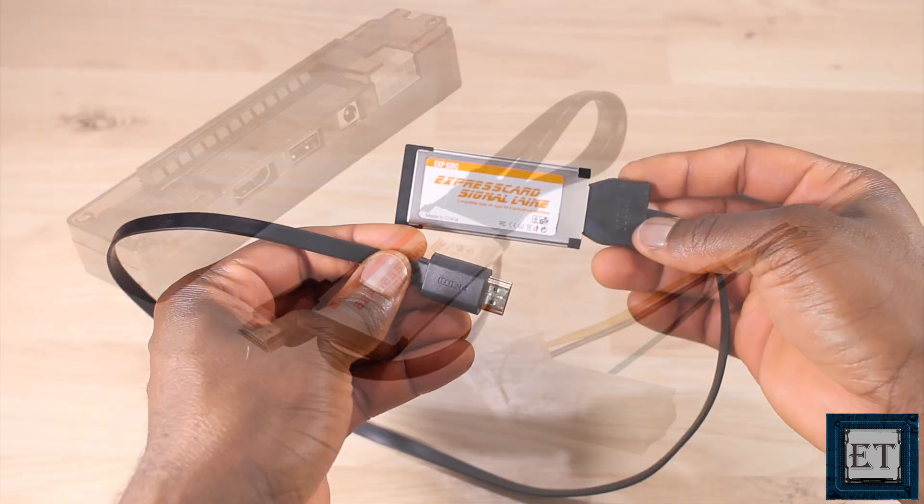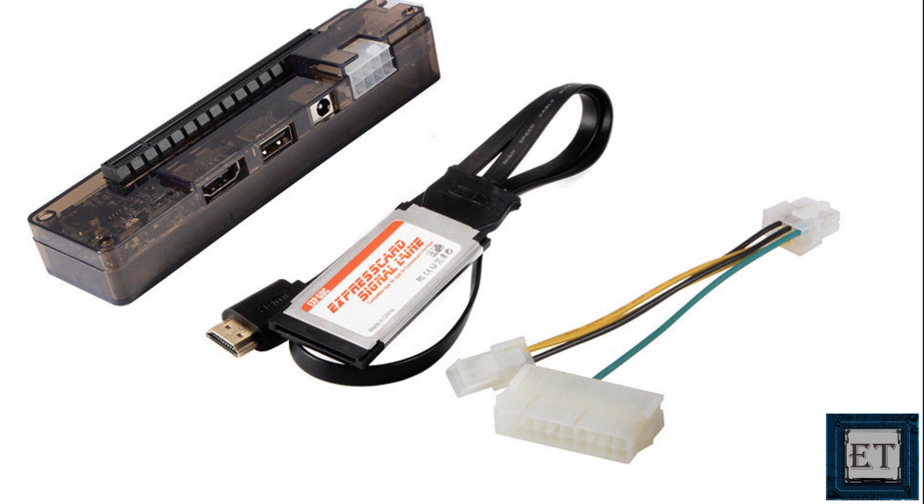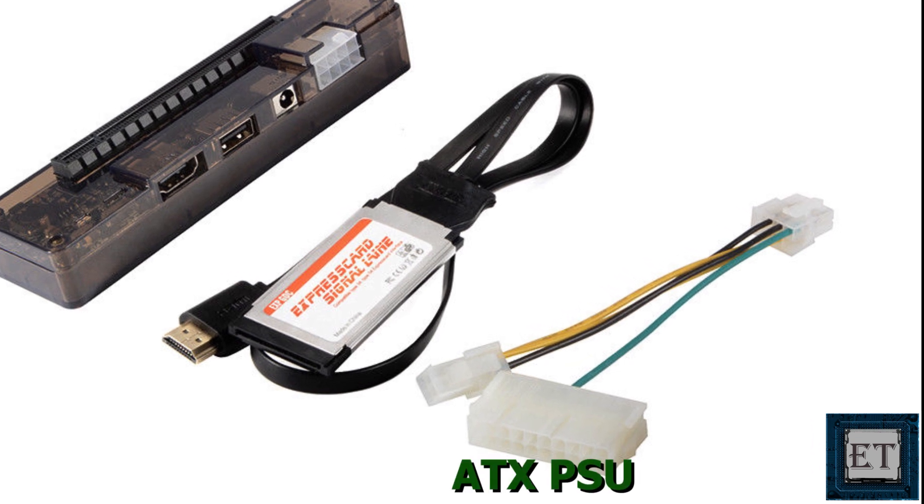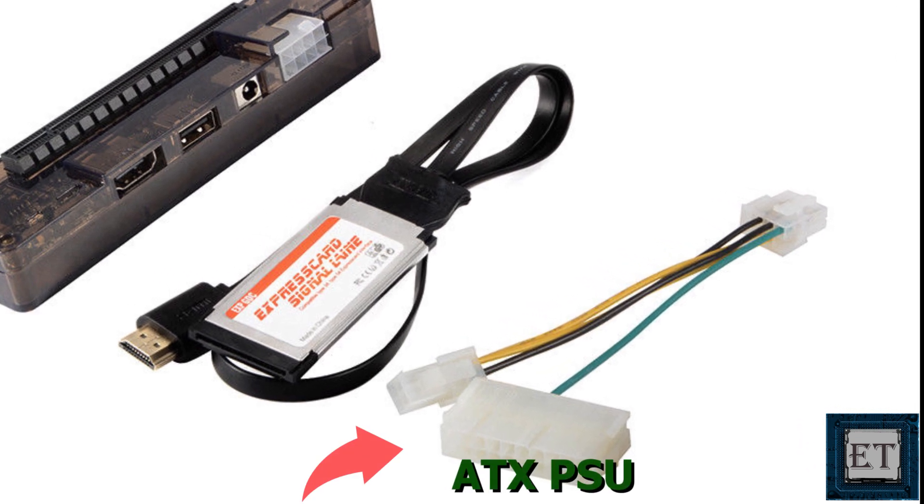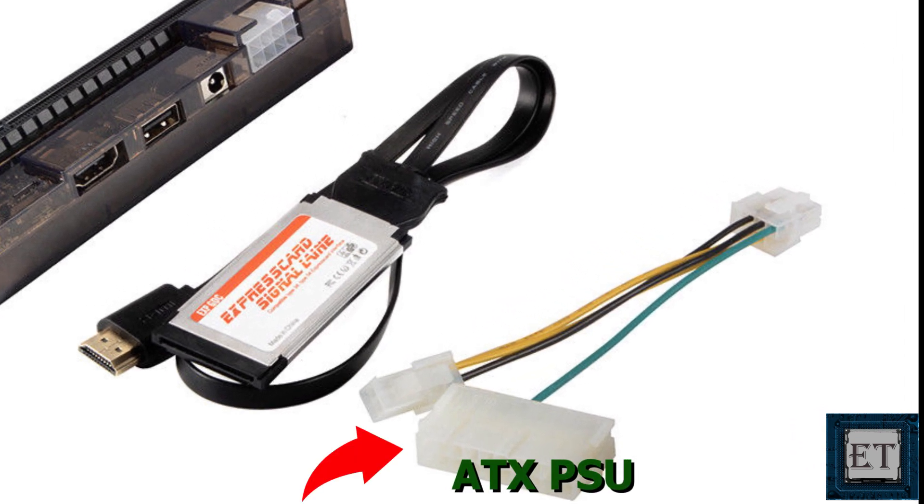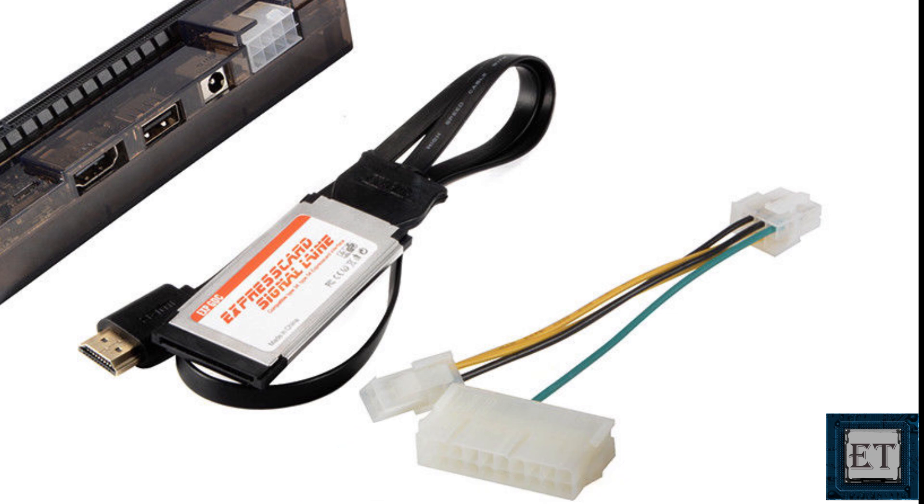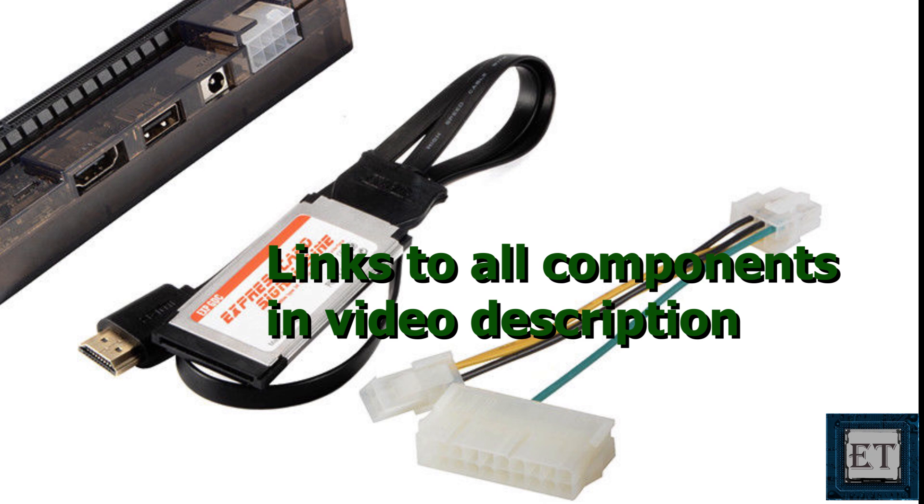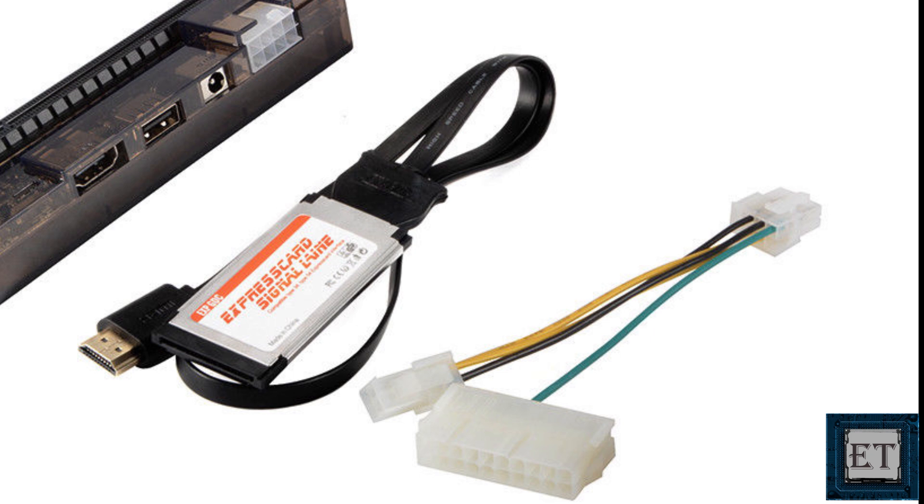This eGPU also comes with an ATX PSU power cable which I won't be using in this video because my power adapter doesn't require it. Now for those who would want to try this out, I'll be leaving direct links from where you can order each of the components I'll be using for this video down in the video description.